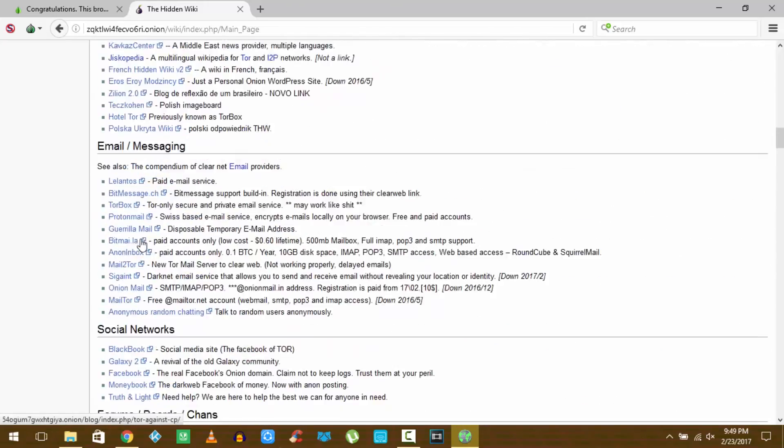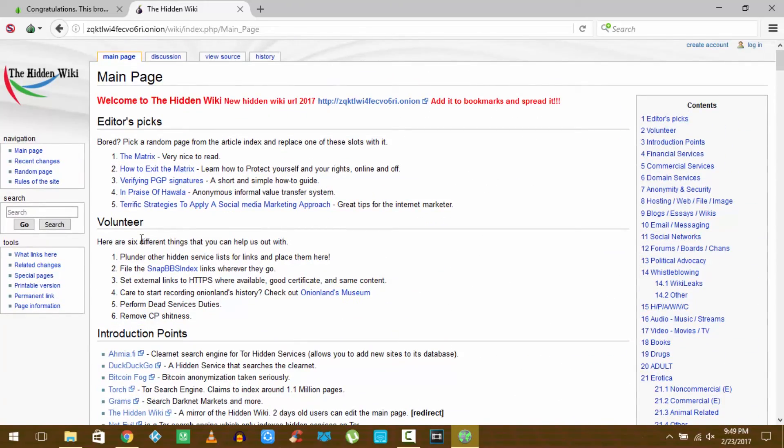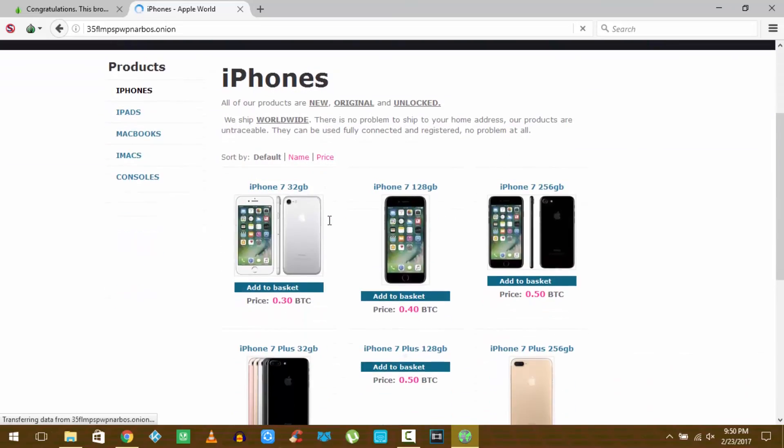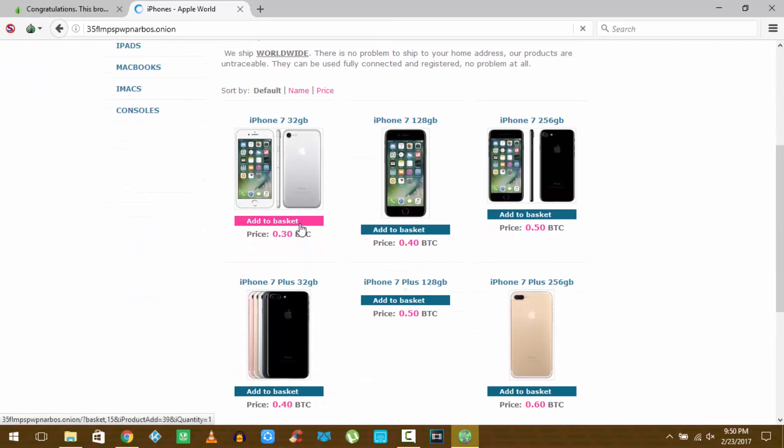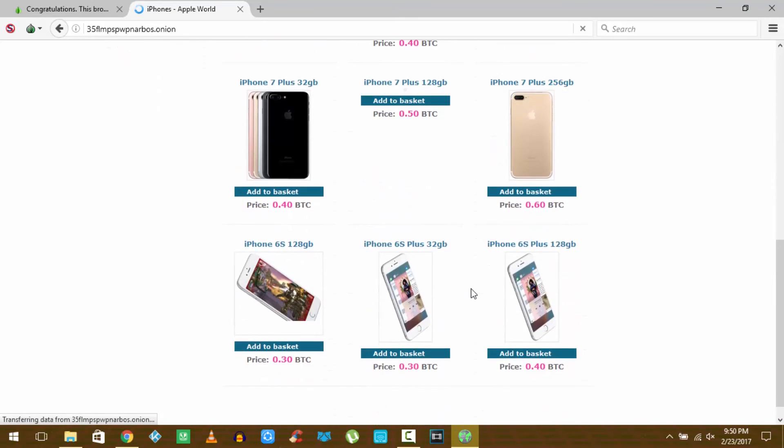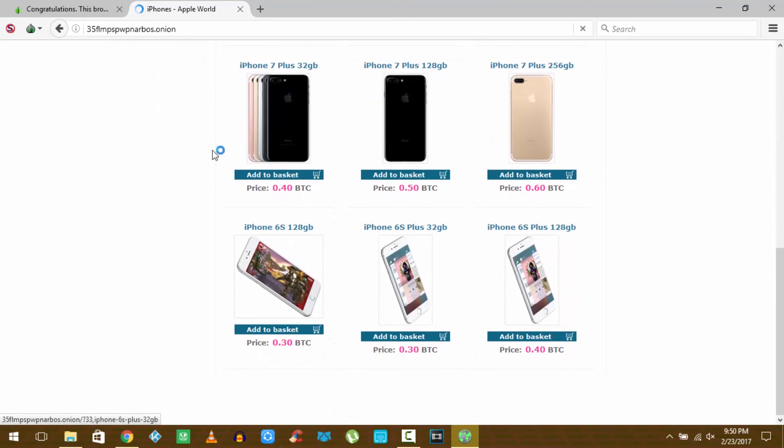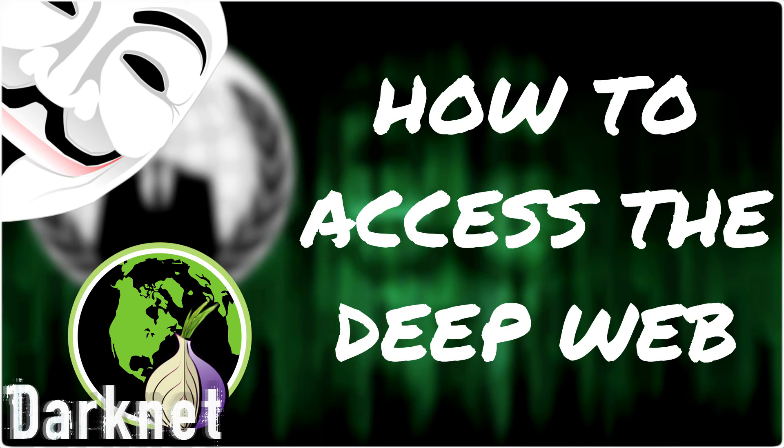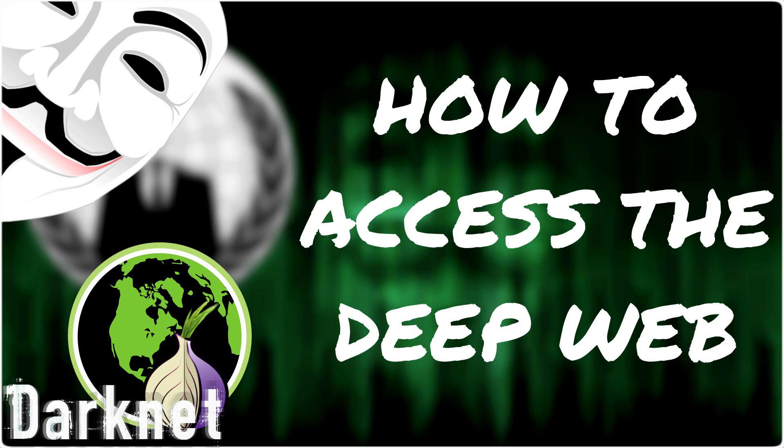That's been it for this video guys. If you want to know how to access the deep web on your iOS or Android devices, then make sure you leave a comment down below. Like and subscribe if this video helped you out, and until next time, this is Rahul signing off, peace.